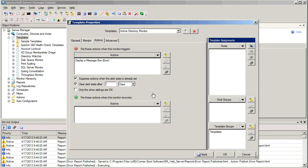We could also have additional actions occur whenever the monitor recovers. So, for example, if we were sending an email when the monitor triggers, we might want to send another email to notify somebody when the monitor recovers. We could do that as well.